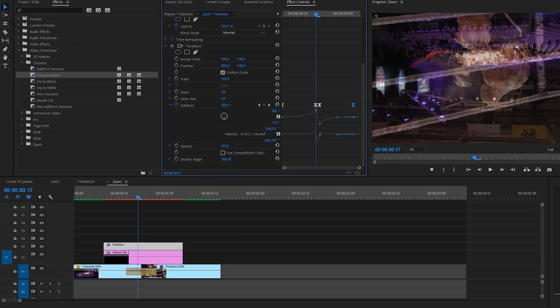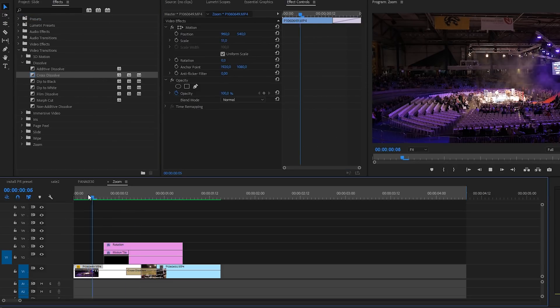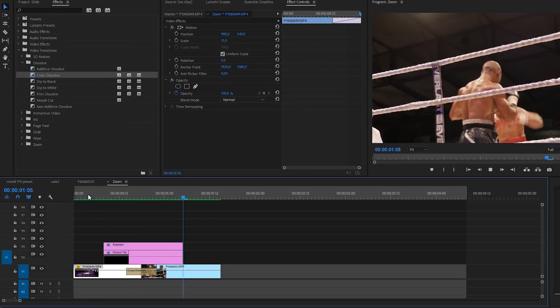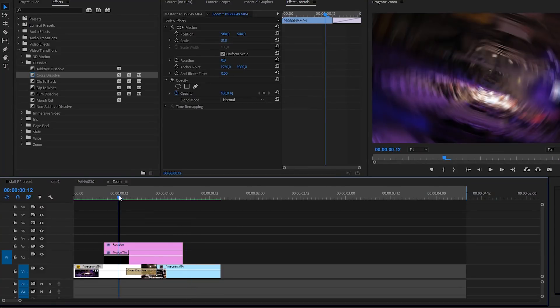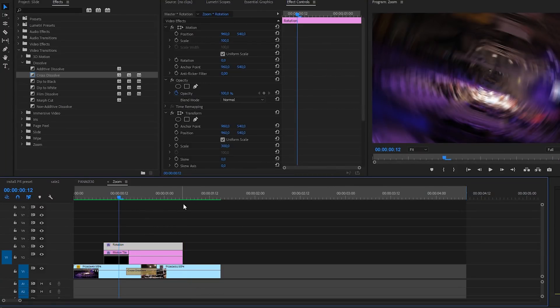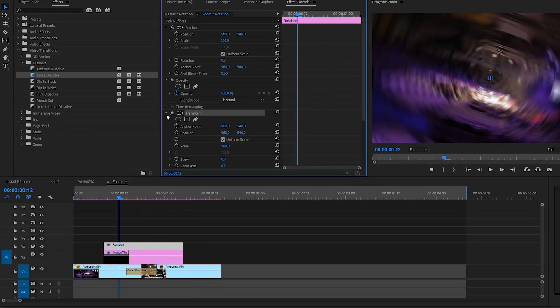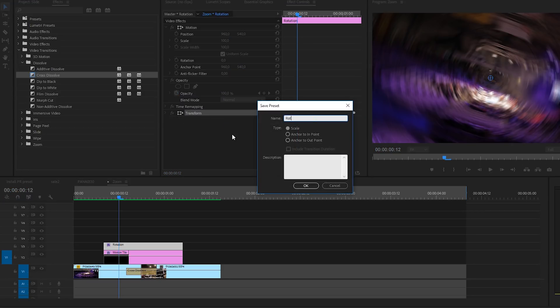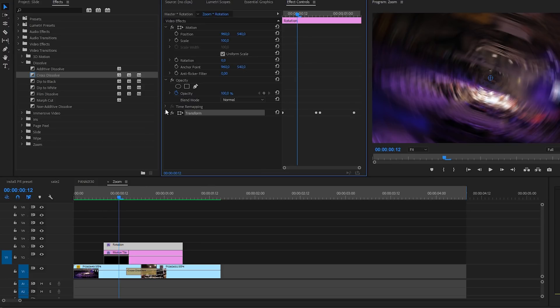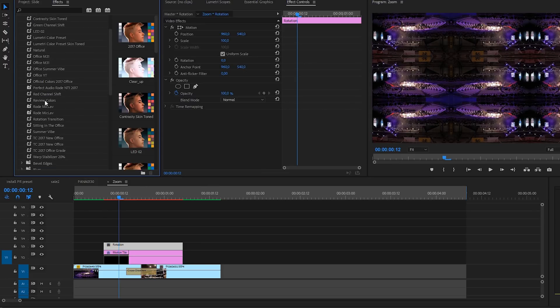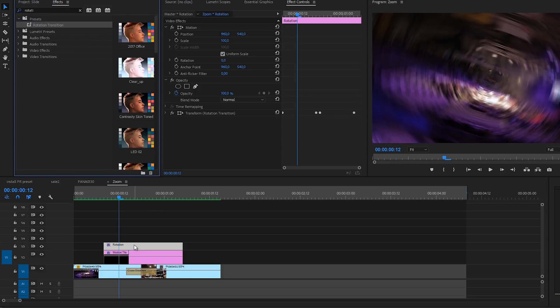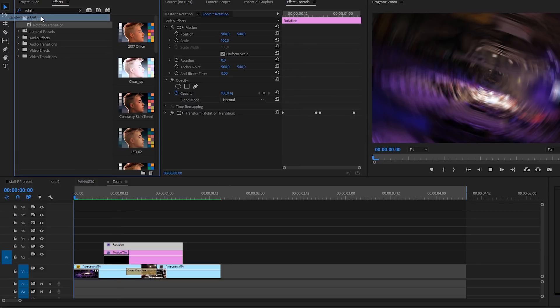Go to sequence render in to out. And there we have the effect. That's so simple to create but it's so awesome. If you want to save this as a preset you just go over here and save preset. Enter rotation transition. You can add a description if you want, click OK. If we delete this, go to our effects presets and search for the rotation transition, apply that to your effect here. And you will see that you now have this transition which is really cool.